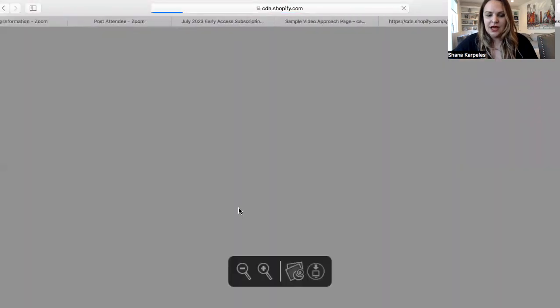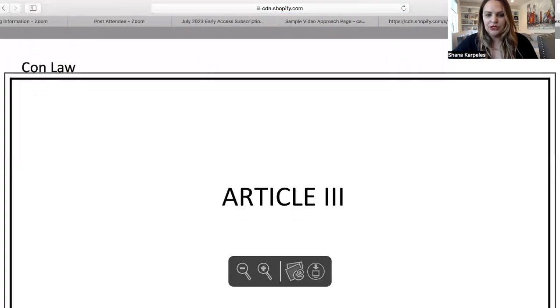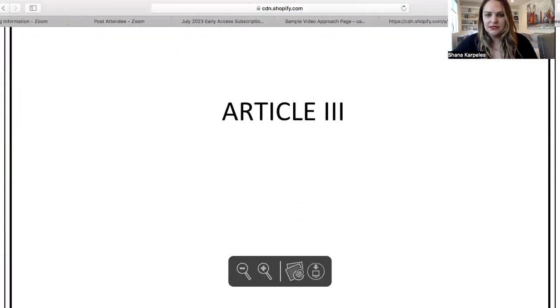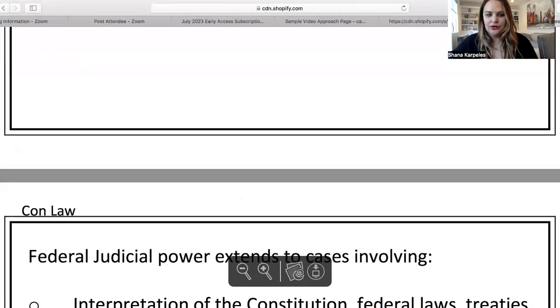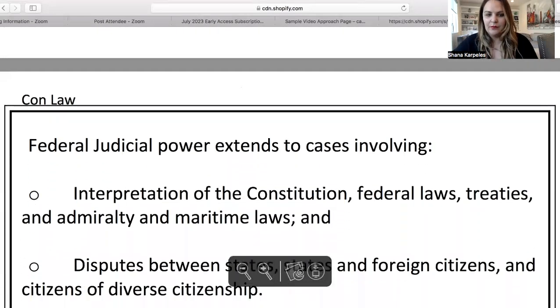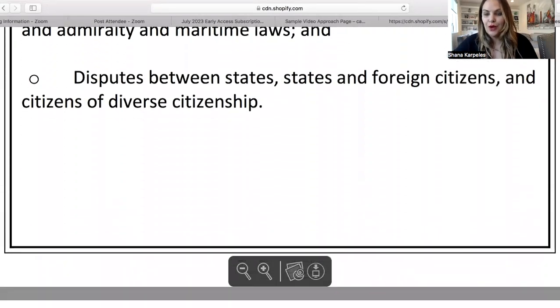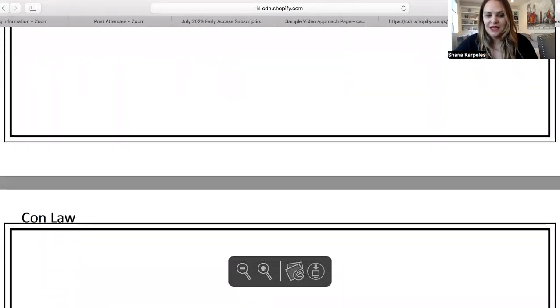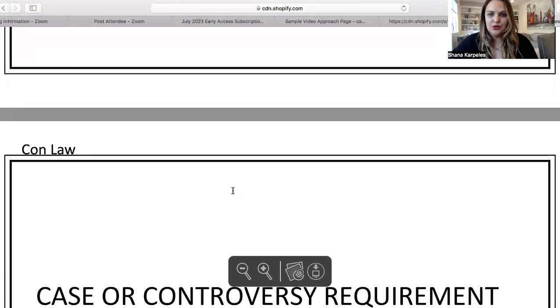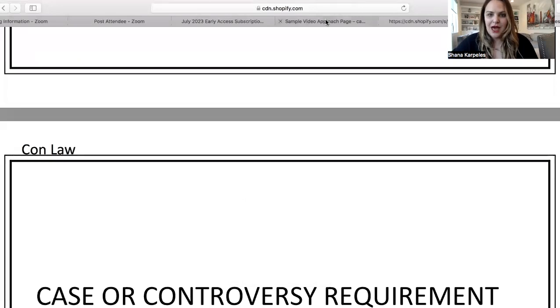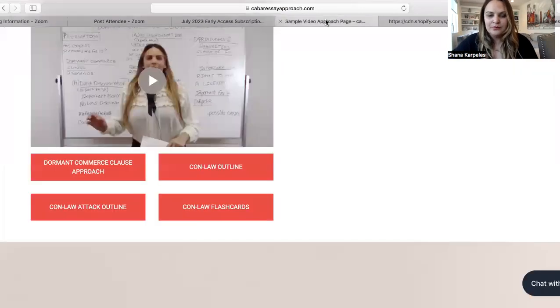The flashcards look like this — there's a sample here of front and back, and as you can see they're really well organized. And you can print them as well.